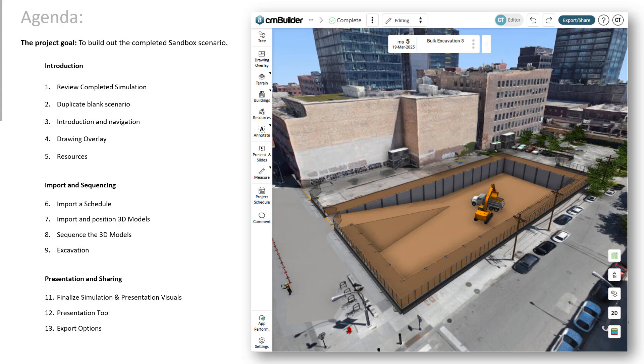We'll then go through the process of duplicating the blank scenario, introduction and navigation of CM Builder. I will then overlay a site logistics plan just to familiarize yourself with the drawing overlay tool and get ourselves oriented on-site and we'll then go through the process of placing a couple of resources. They're all point-based resources, linear resources and guided resources.